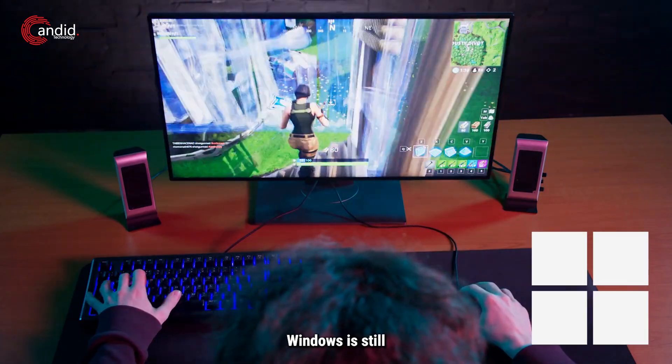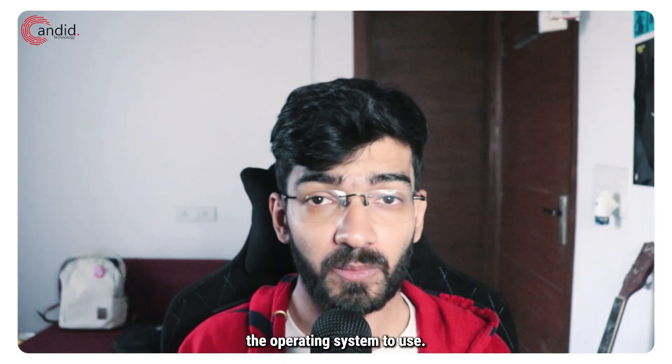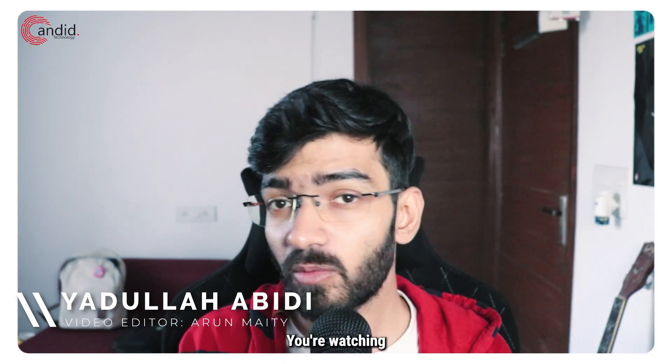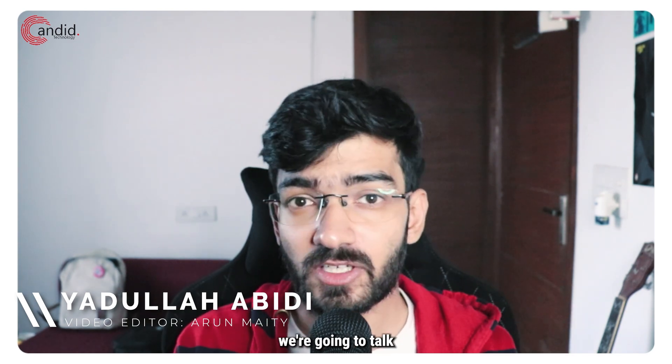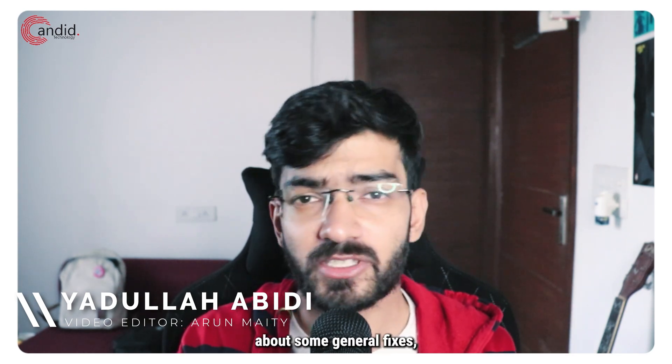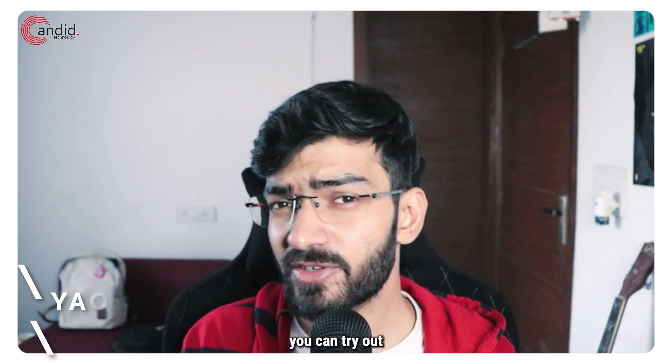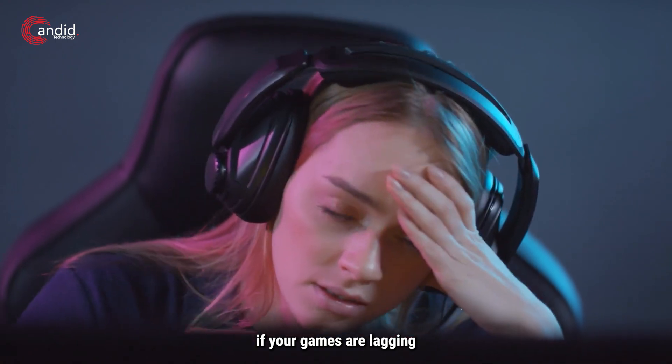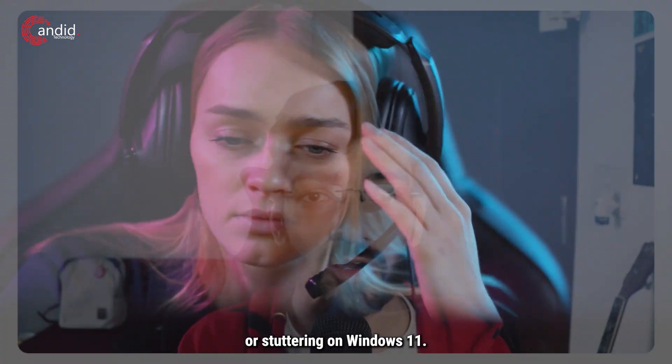If you play games on your PC, Windows is still the operating system to use. My name is Adula, you're watching Candid Technology, and in this video we're going to talk about some general fixes you can try out if your games are lagging or stuttering on Windows 11.